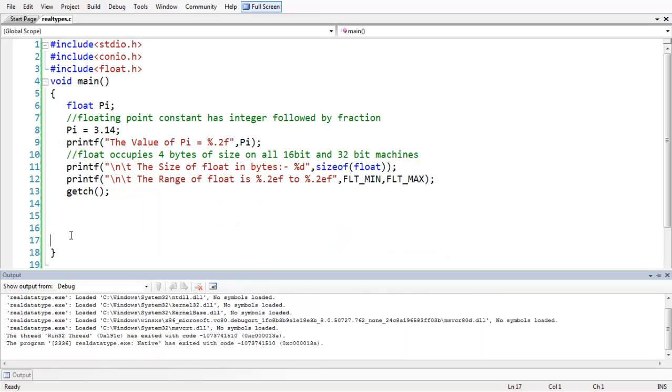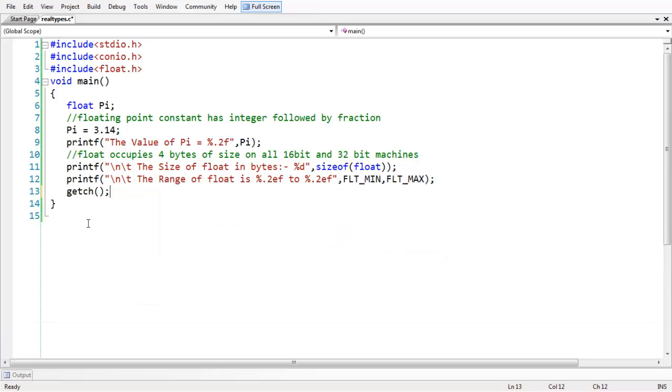That is all about our study of float. In the next lesson, we will continue our study about another basic data type, which is double. See you in the next lesson. Bye-bye.